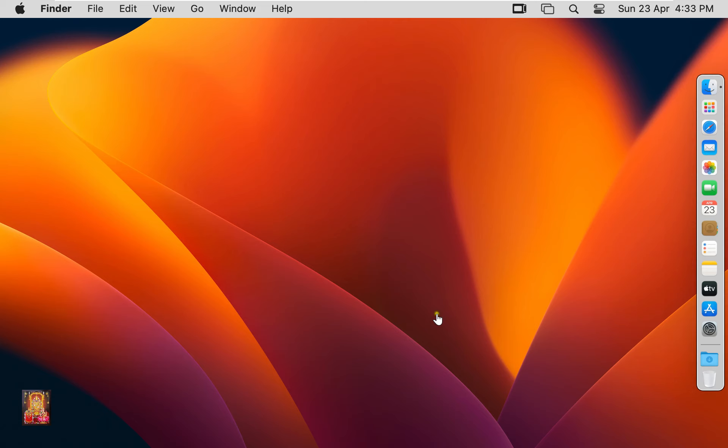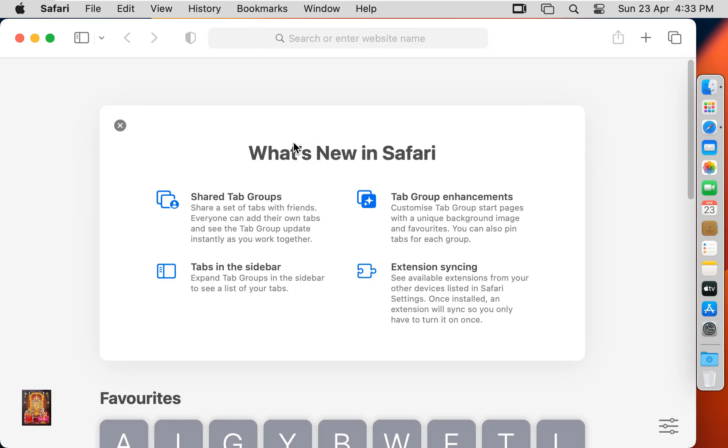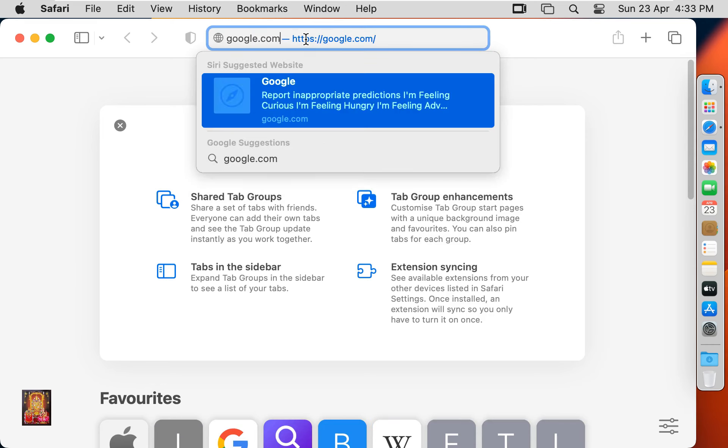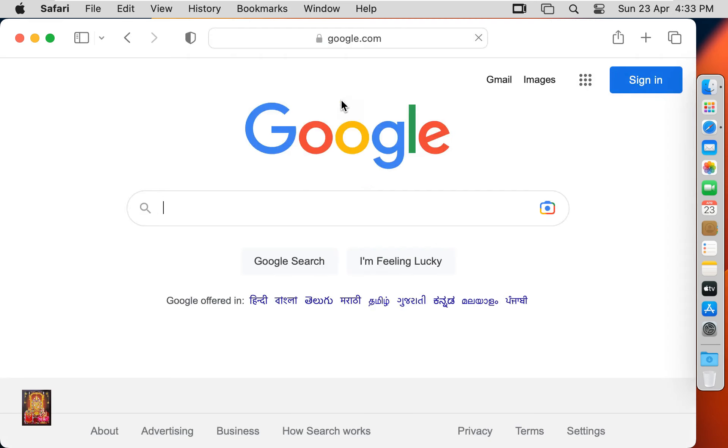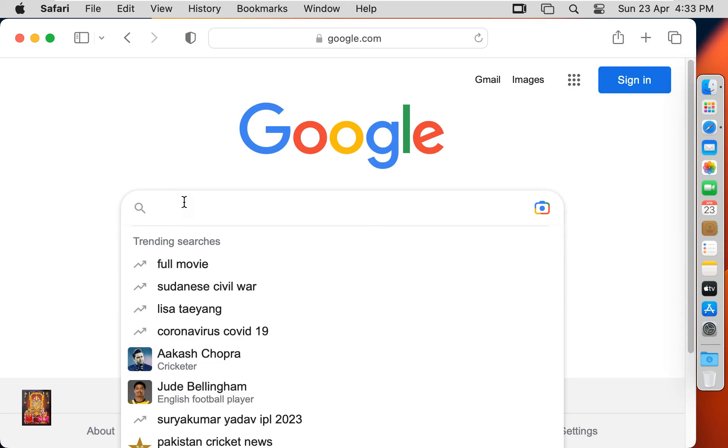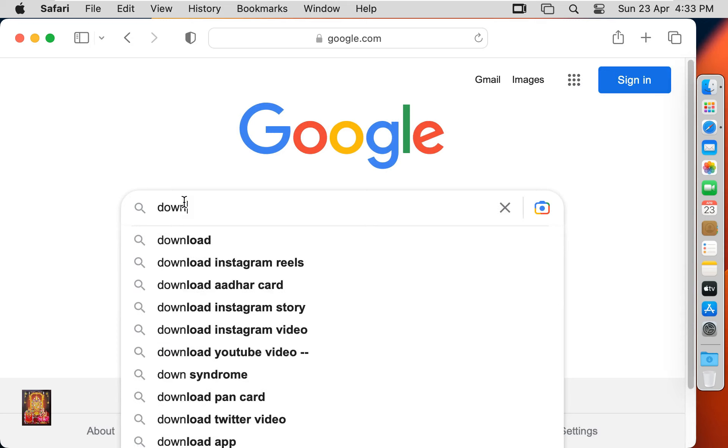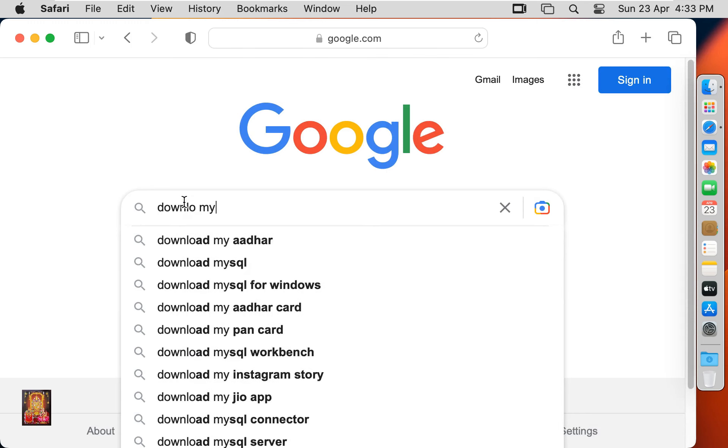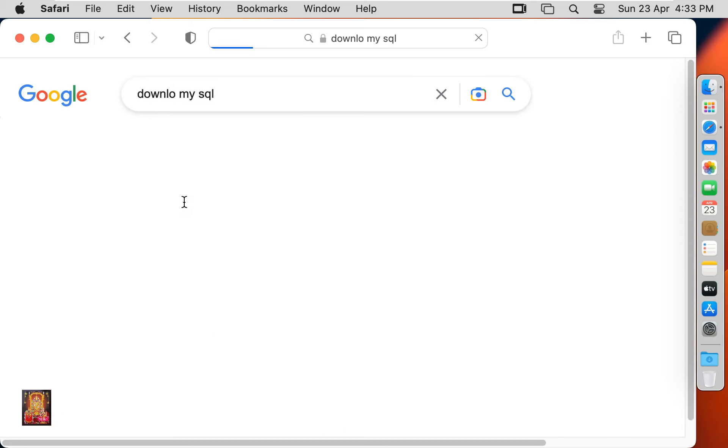Now I am going to download MySQL server. Open web browser. Go to google.com and press Enter. Click No Thanks. Type in Google search bar: Download MySQL. Press Enter.